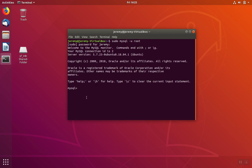Once inside of the MySQL client program, we're going to switch to using the MySQL database. This is the database where MySQL keeps its settings.